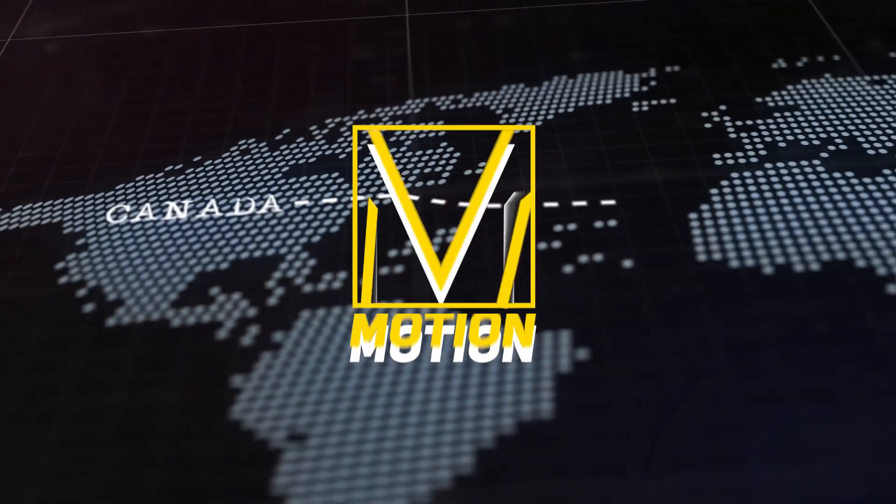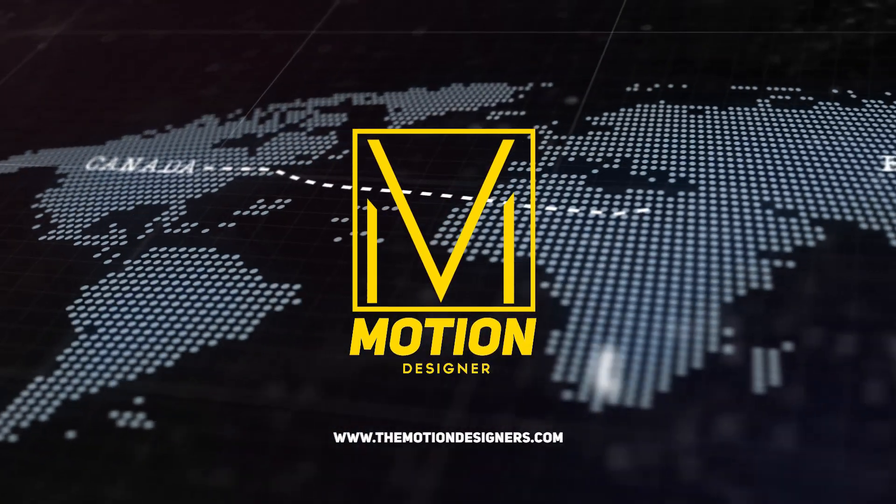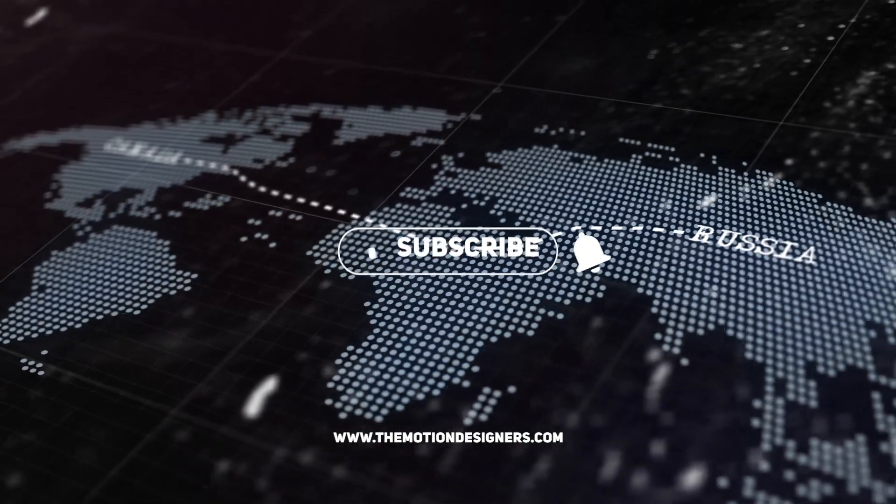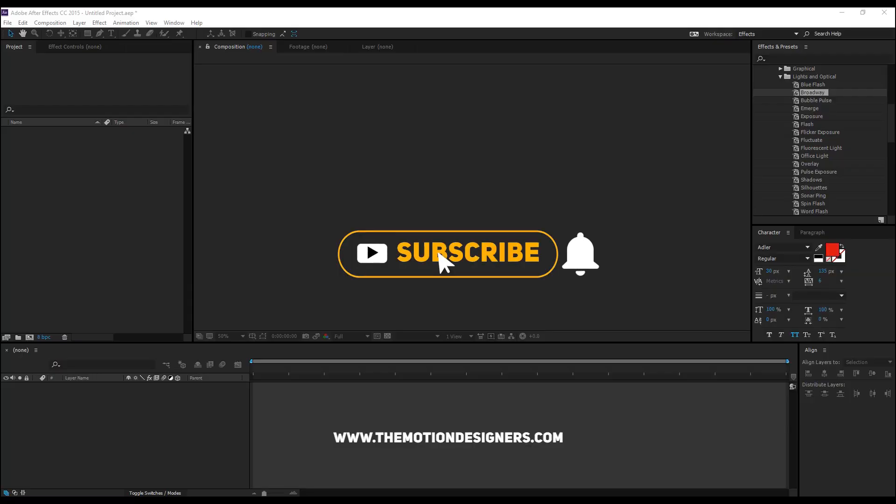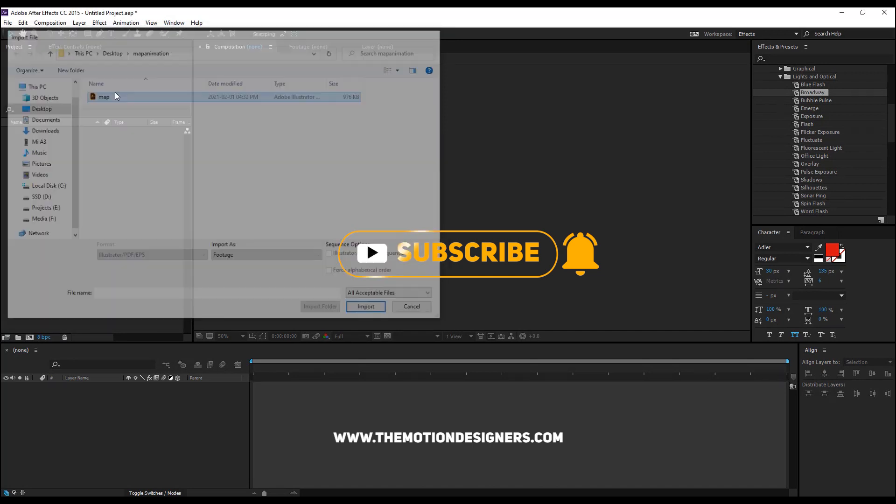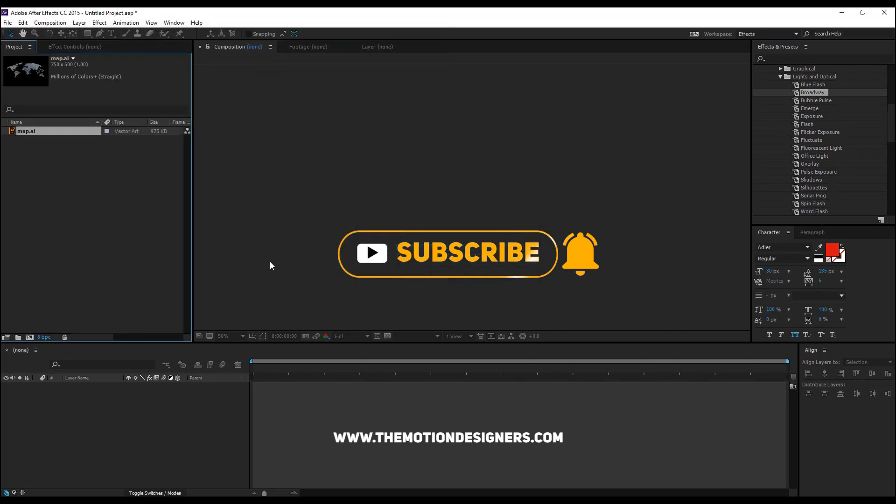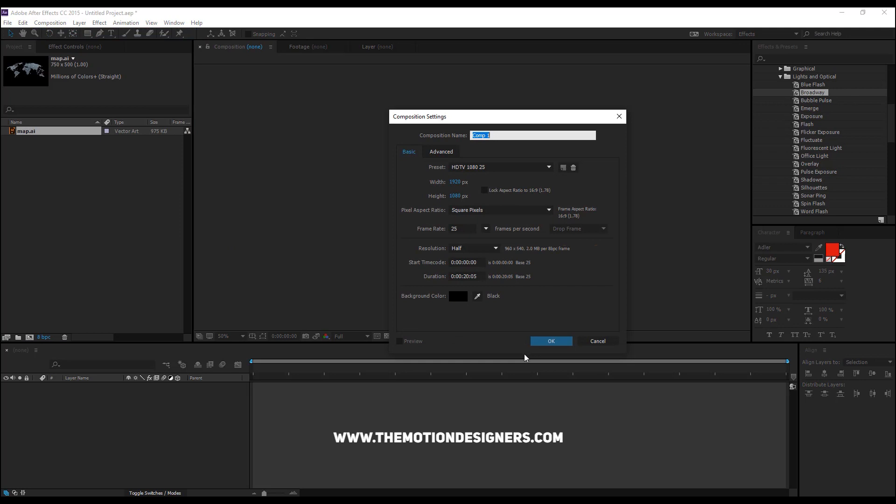Today we'll be creating this map animation in After Effects. Double click on the project panel to open the map and hit OK, and go and create a new composition which is full HD.